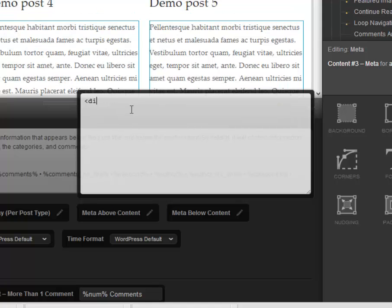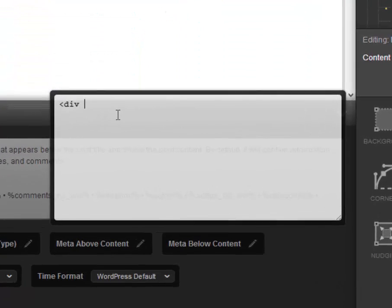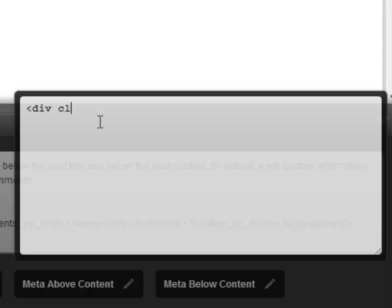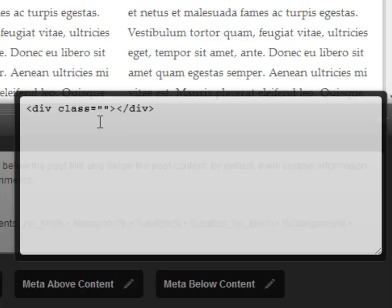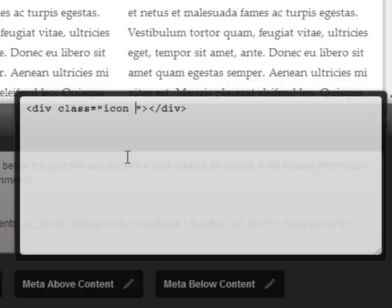First let's add a div with a class of icon. Once we've added this we're going to add a space and then add another class called icon date.